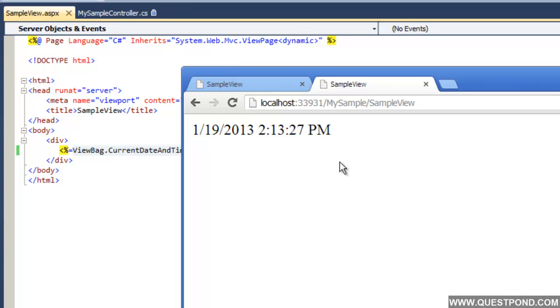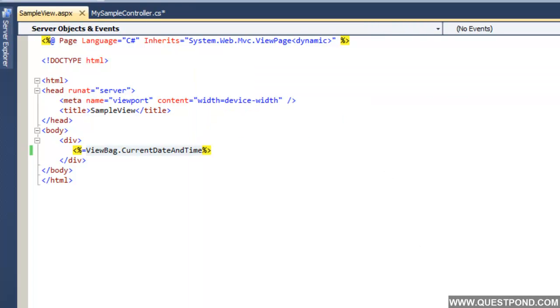These are the two ways by which we can pass data from controller to views. If we want to move from controller to view or process data from controller to view, we will either use ViewData or ViewBag.